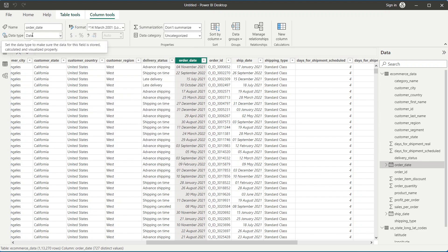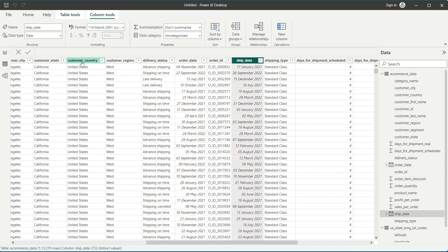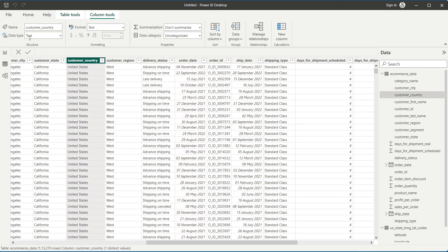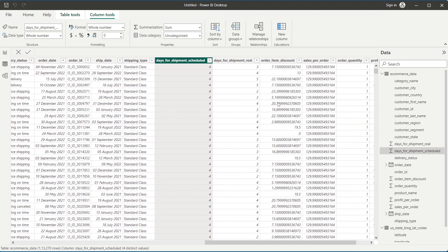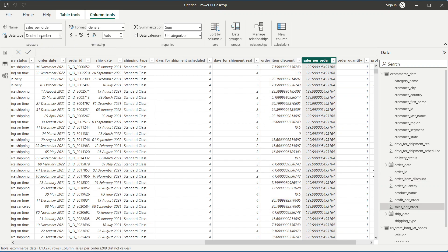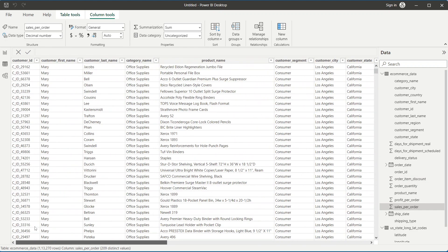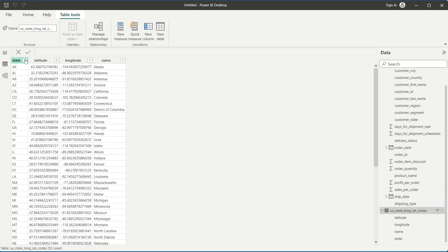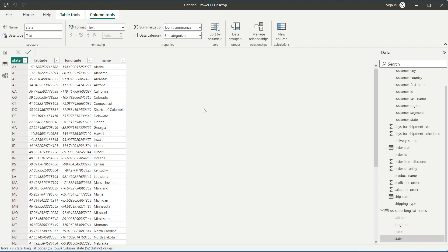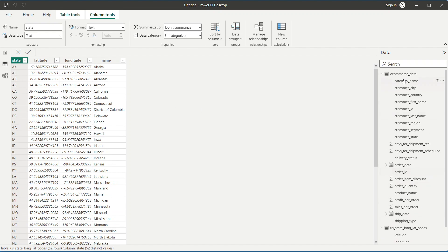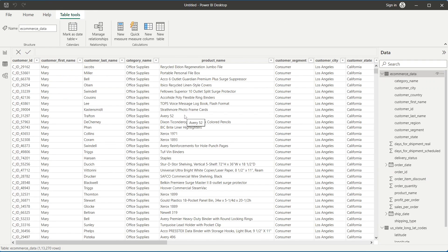Check the us_longitude_latitude table: State (abbreviation) is Text, Name is Text, Latitude is Decimal Number, Longitude is also correct. The data has already been cleaned in Excel before import, so no additional Power Query cleaning is needed for this file.